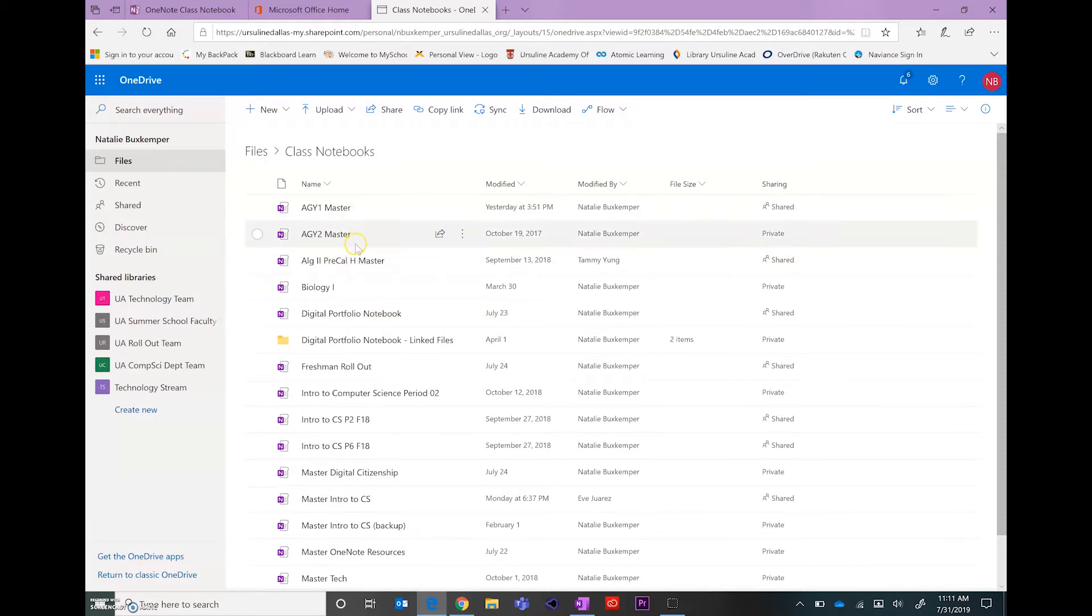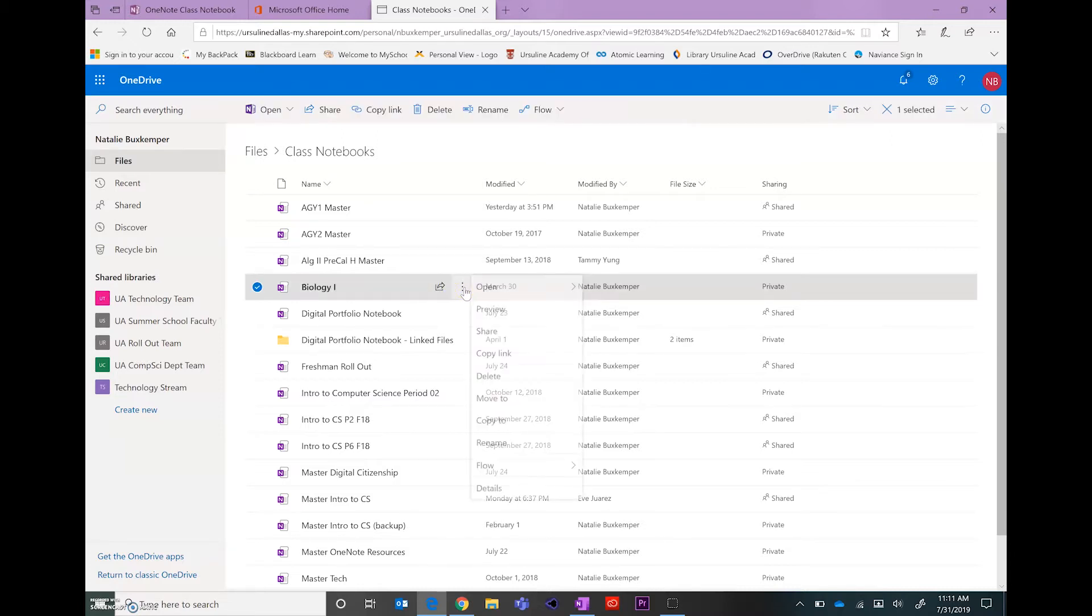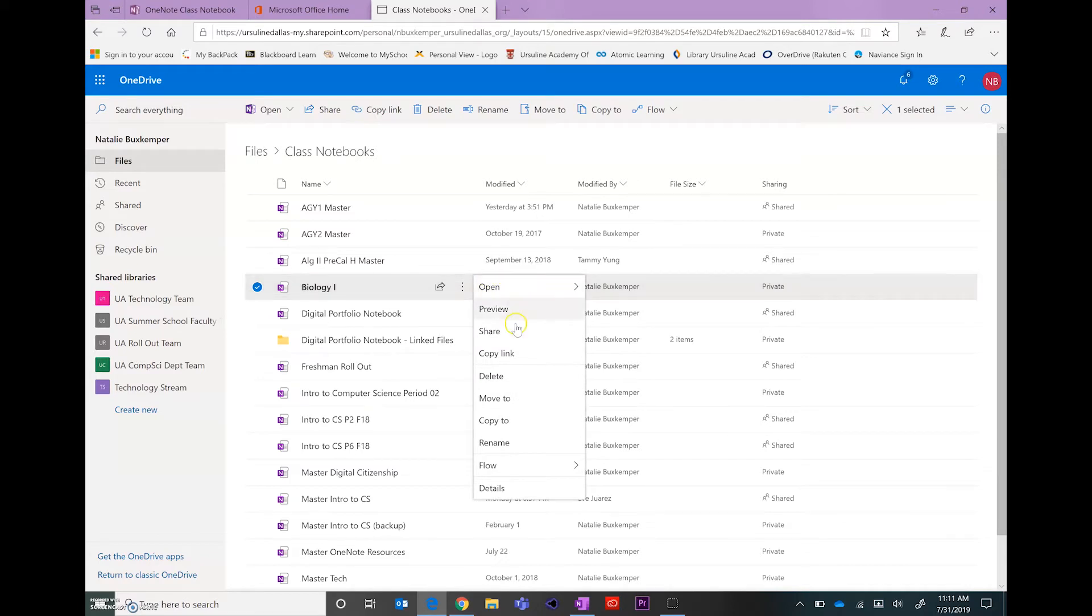When you get to your list of notebooks, you'll find the one that you want to delete and you're going to come out to these three dots out by the name of that notebook and then click Delete.